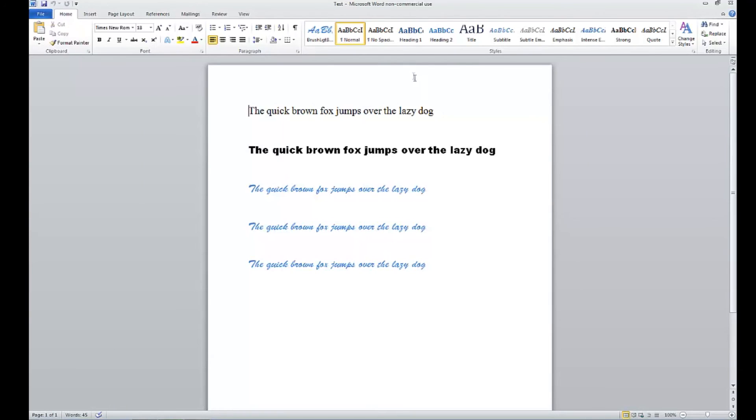Once you save the style up here, it's part of your normal template. So if you close the document and open a new one, you've got that style to choose from - it's always available unless you need to delete it.